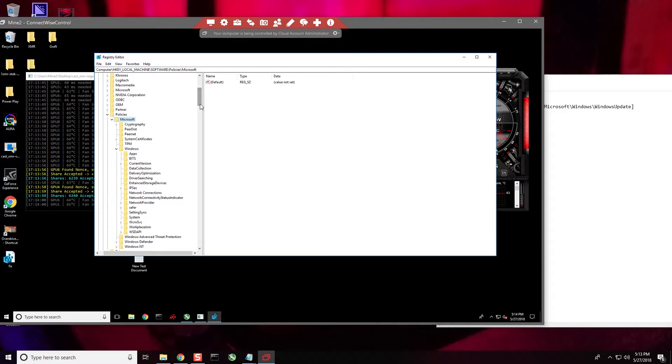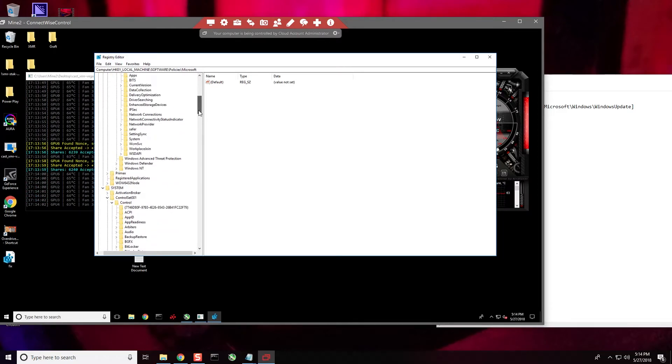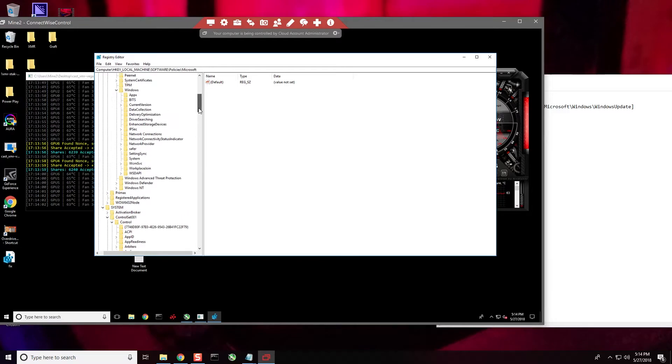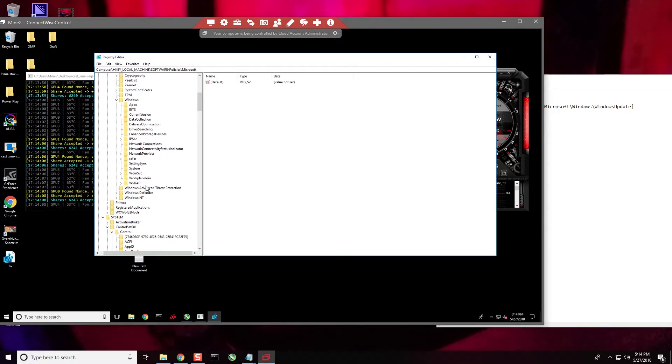And the last one is Windows Update. So if you look here, there is not a Windows Update on version 1709.